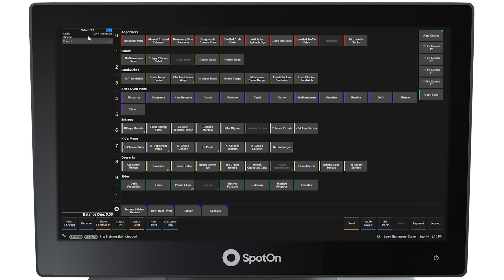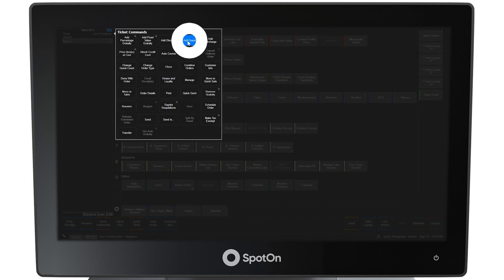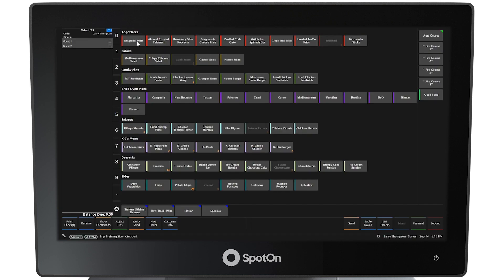In the upper left corner, the system defaults to one guest at the table. To add an additional guest, click or tap above guest one and the ticket commands window will open. Select the command button, Add Guest. This will cause two guests to now appear in the left panel.